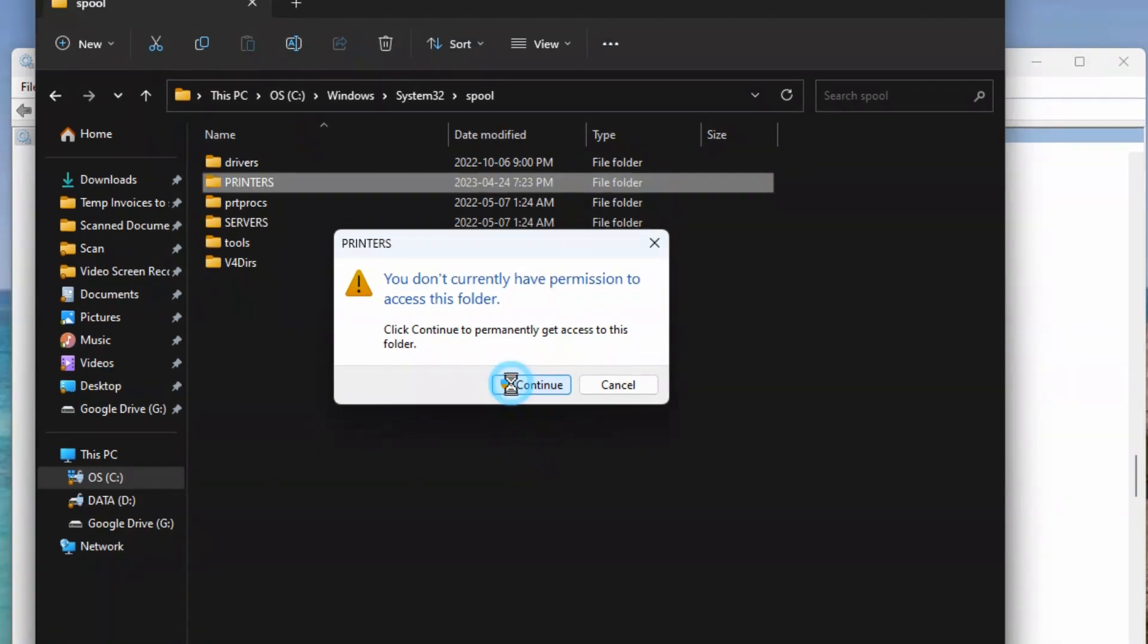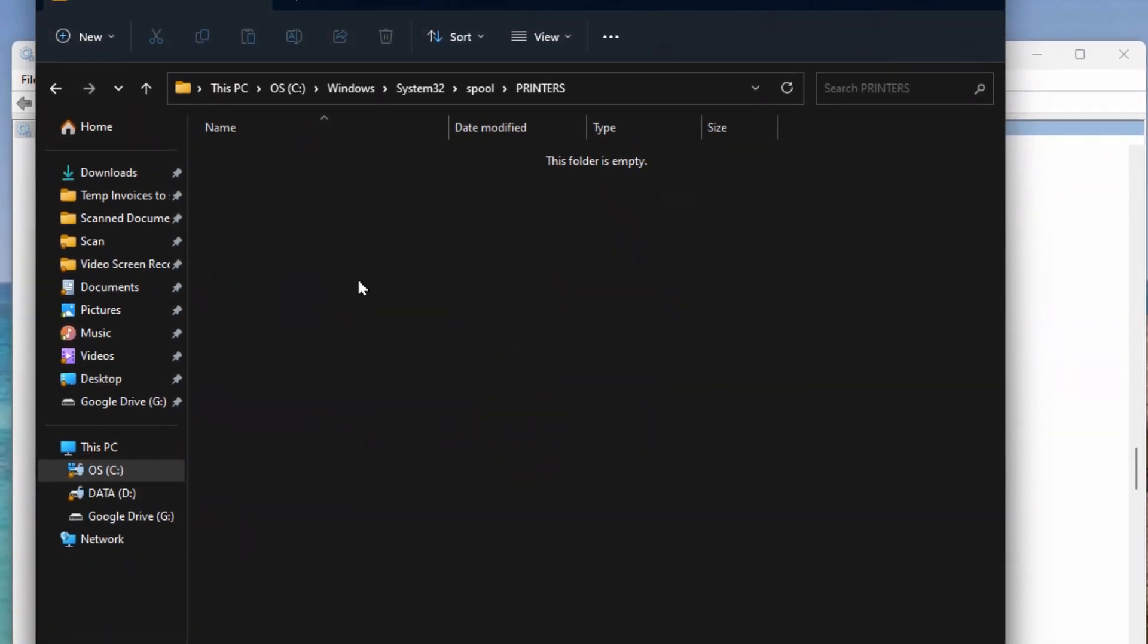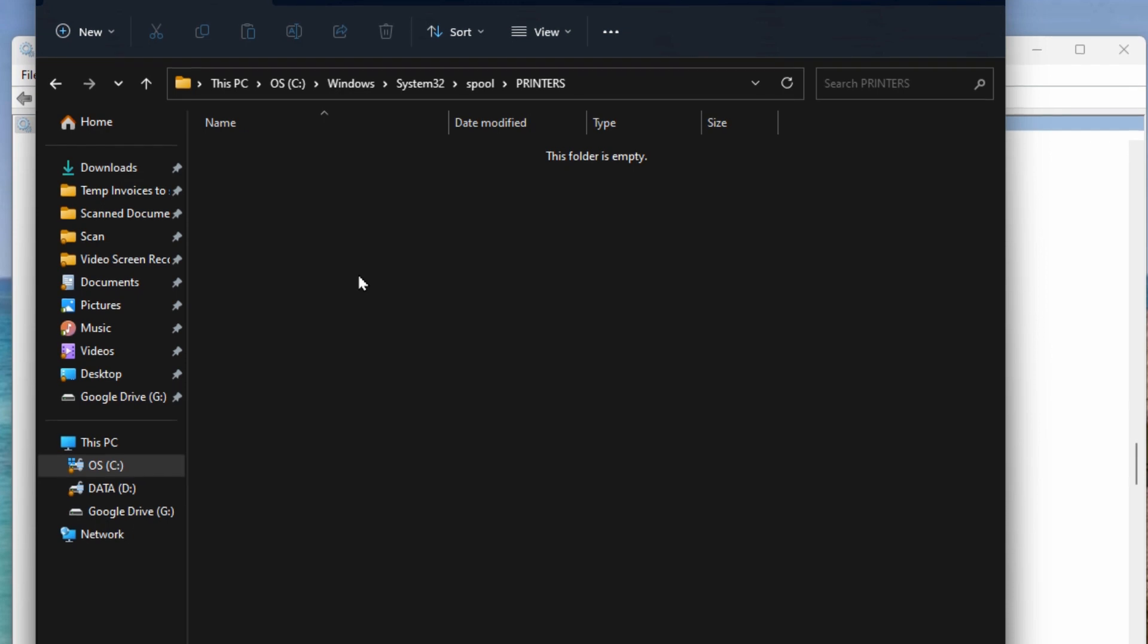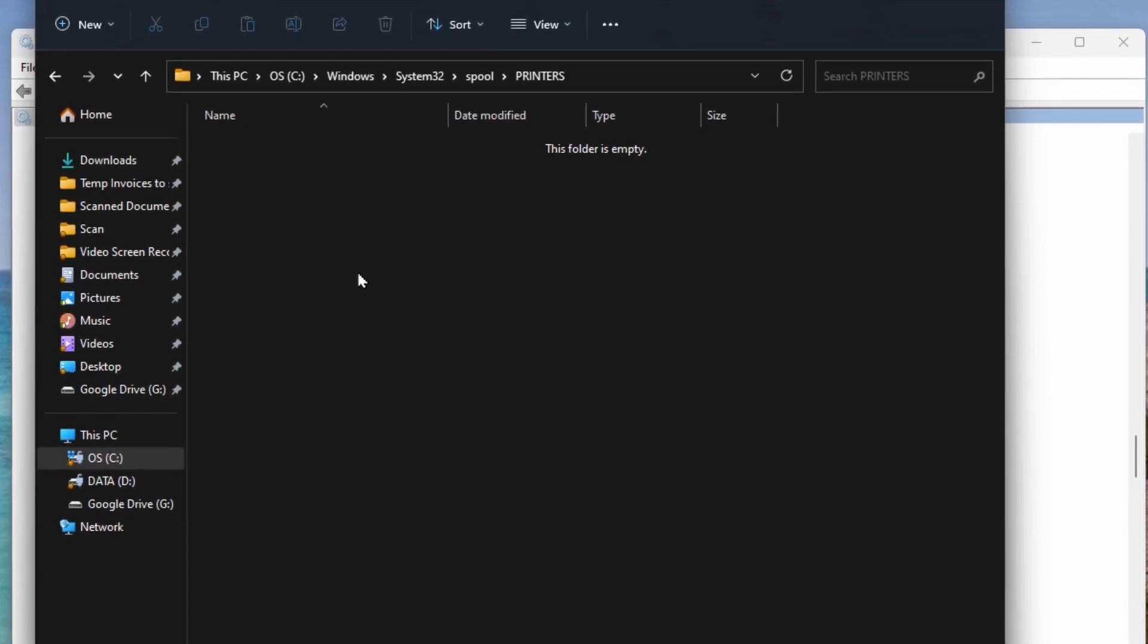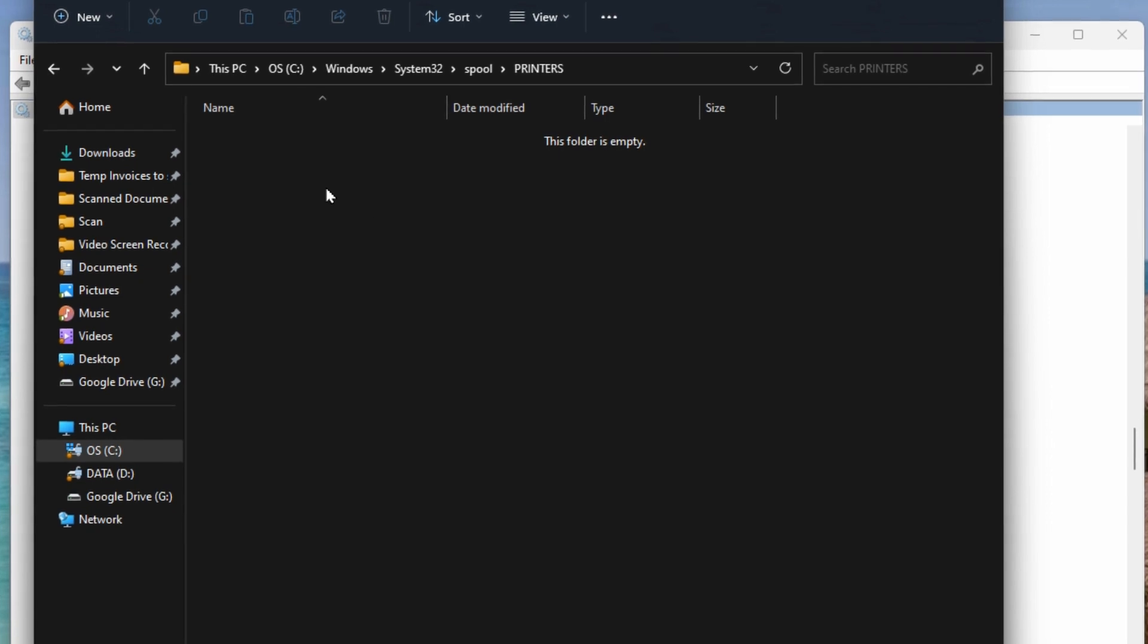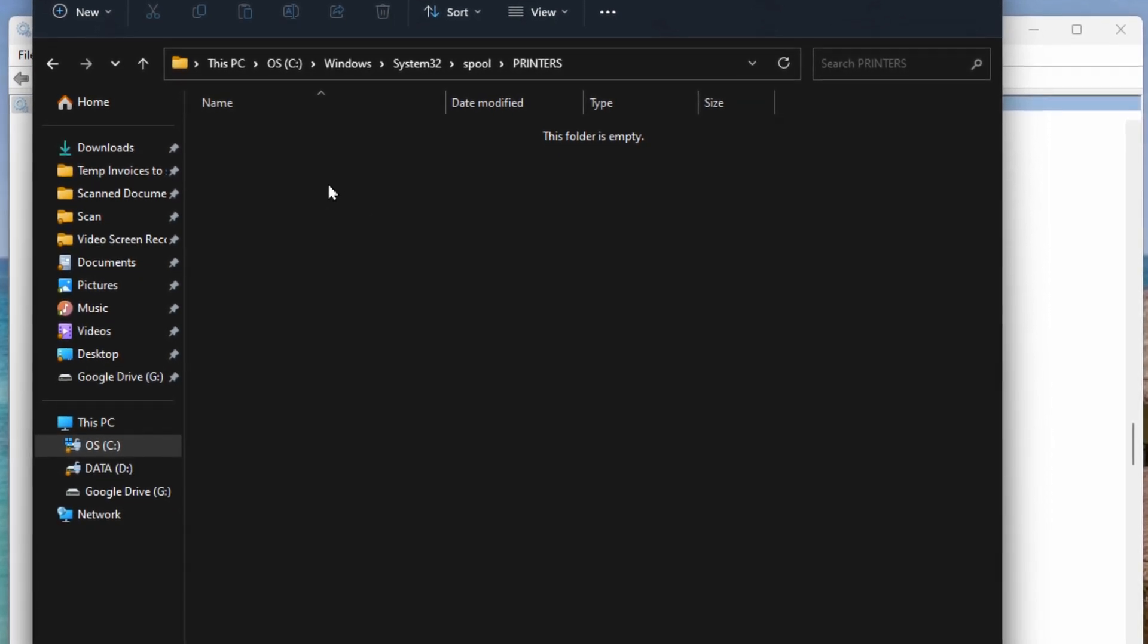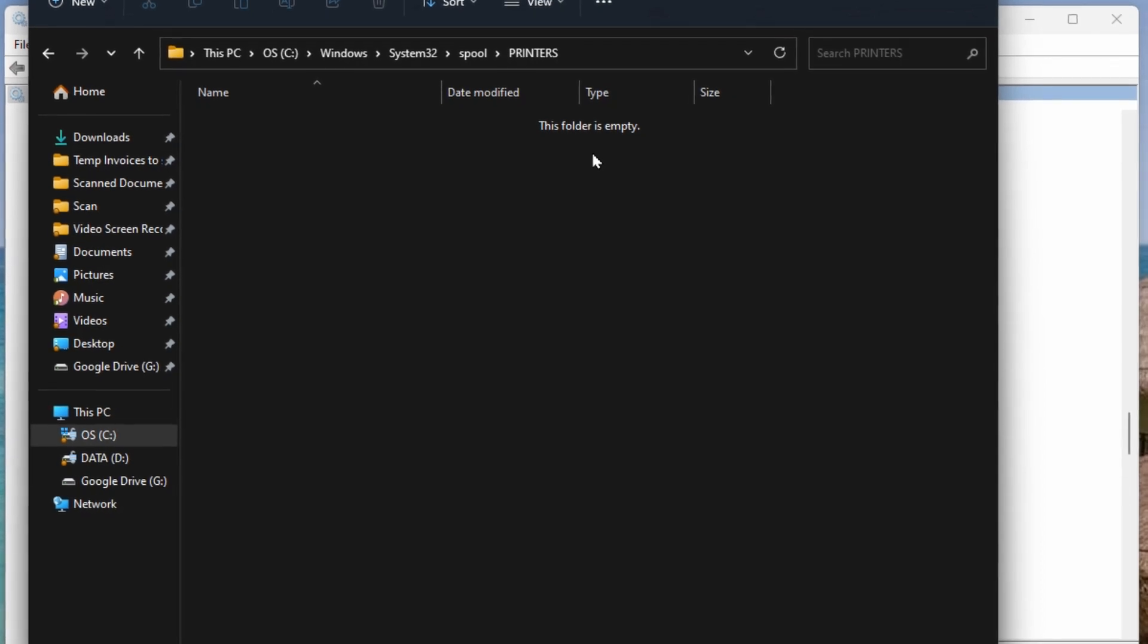You may have to hit continue to get permission and then it will show you possibly a list of any print jobs that are stuck in here. So you can highlight them all and delete. Either right click and delete or hit delete on the keyboard and just clear out this folder and make sure it's empty.